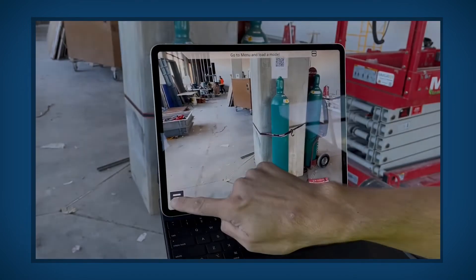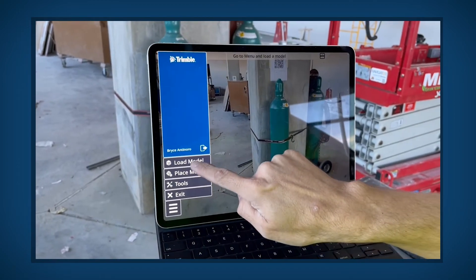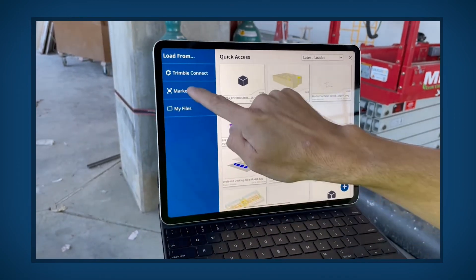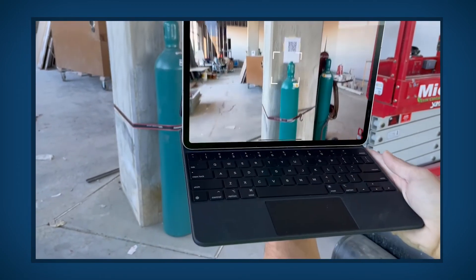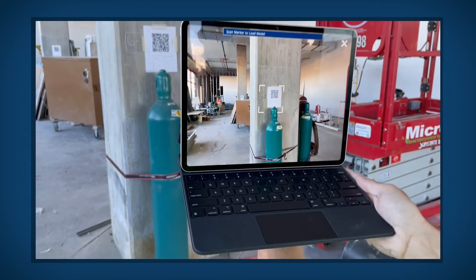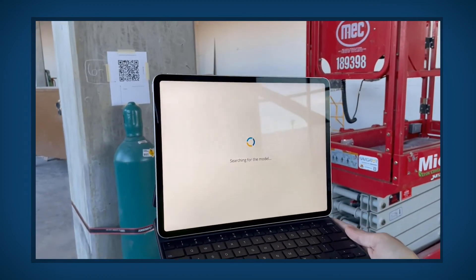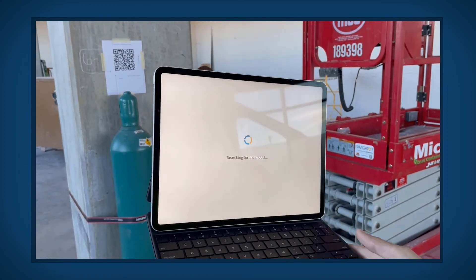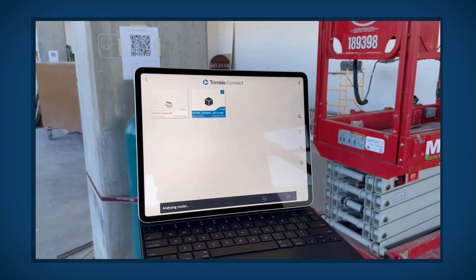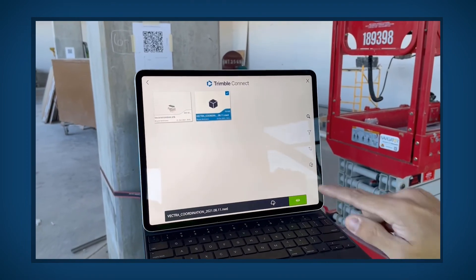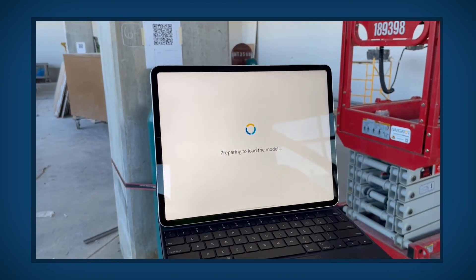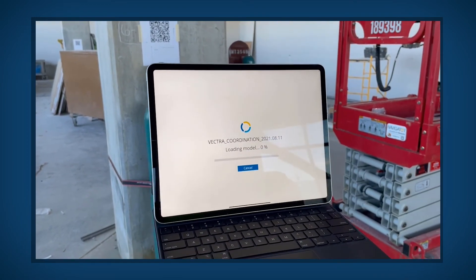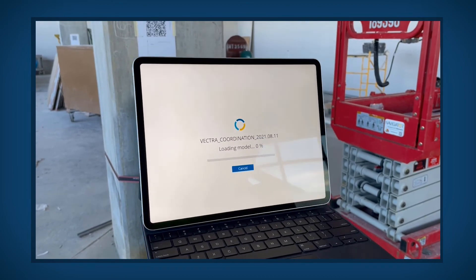To load your data by scanning a marker on site, select Marker. Align the camera to the marker to scan and load the model. Confirm your model selection and then select View. The model will be downloaded from Trimble Connect and is now ready to be placed.